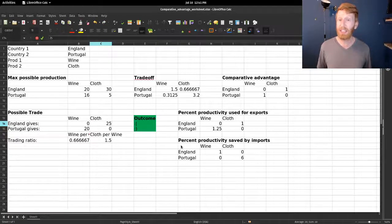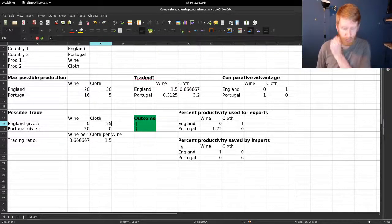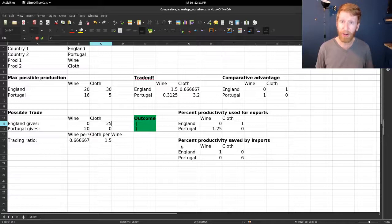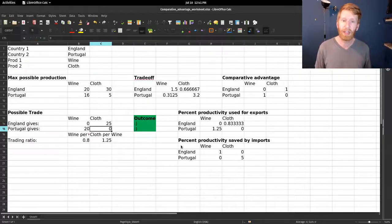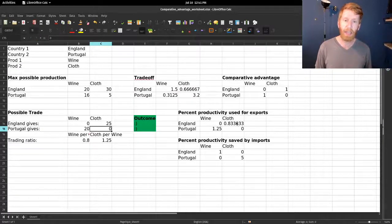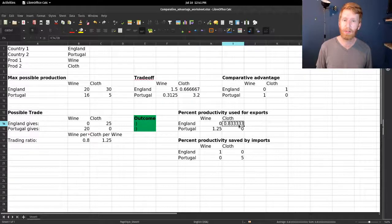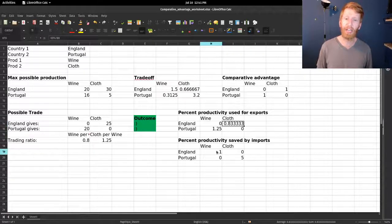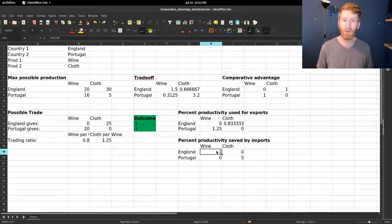Now all we have to do is change things a little bit to sweeten the deal for England. So let's reduce that 30 to a 25. Now they're spending 84 percent of a year to make cloth and they're getting 100 percent of a year's worth of wine.